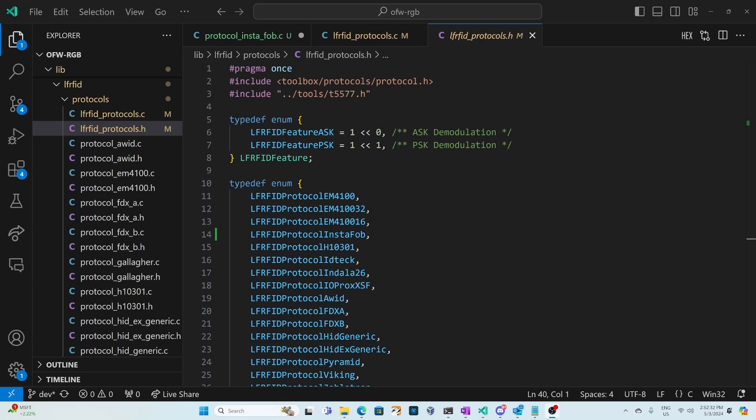If you haven't already set up your development environment I'll put a link to how to set up your development environment. I've cloned official firmware but you can clone whichever firmware you're using. Hopefully you've watched my previous video on LFRFID protocols but if not we're under lib LFRFID protocols.